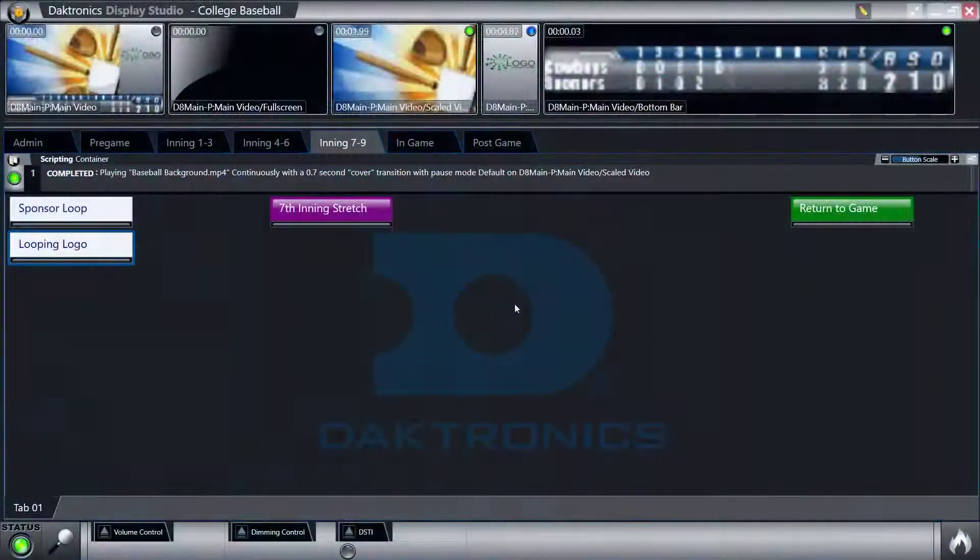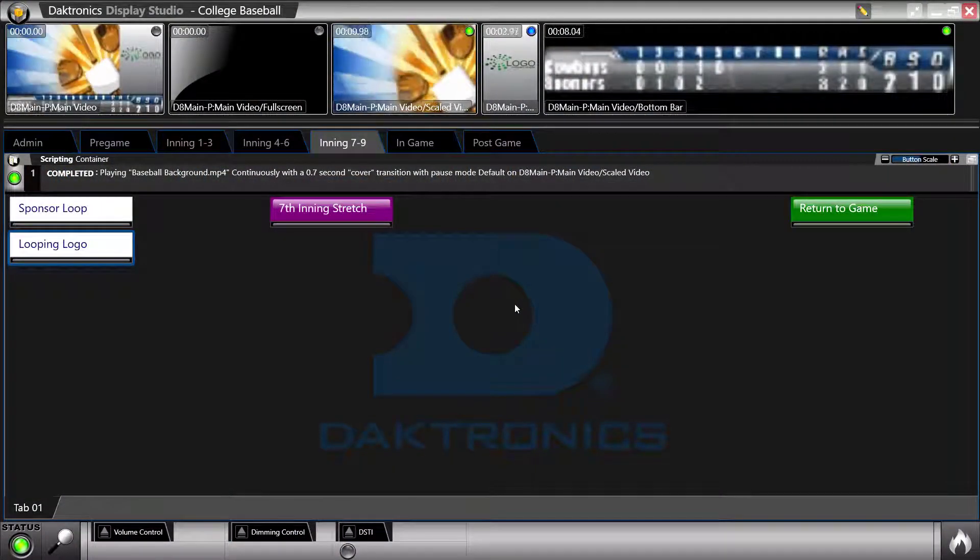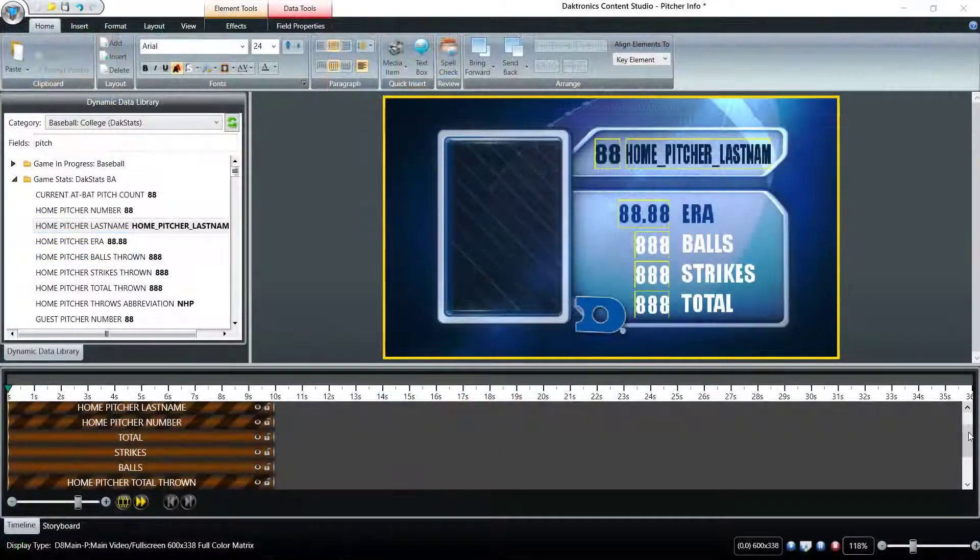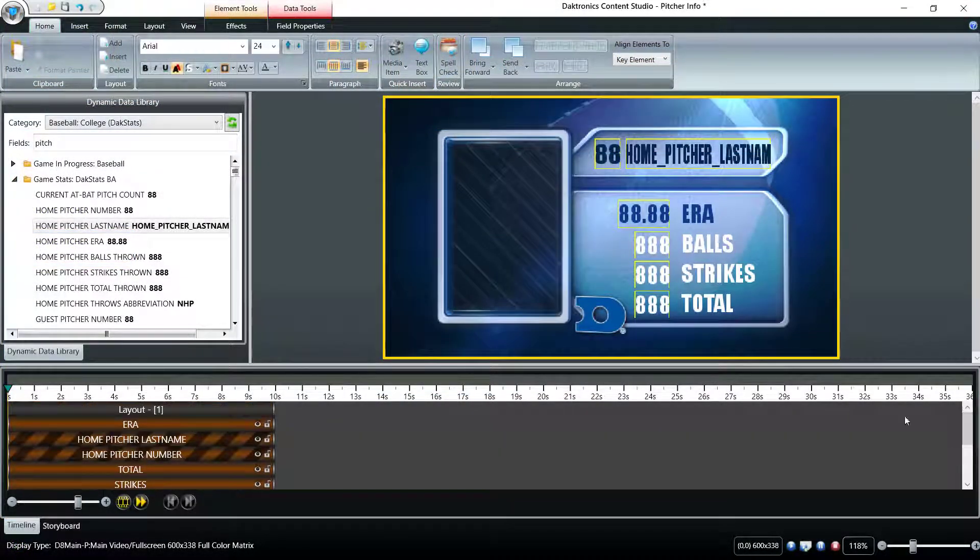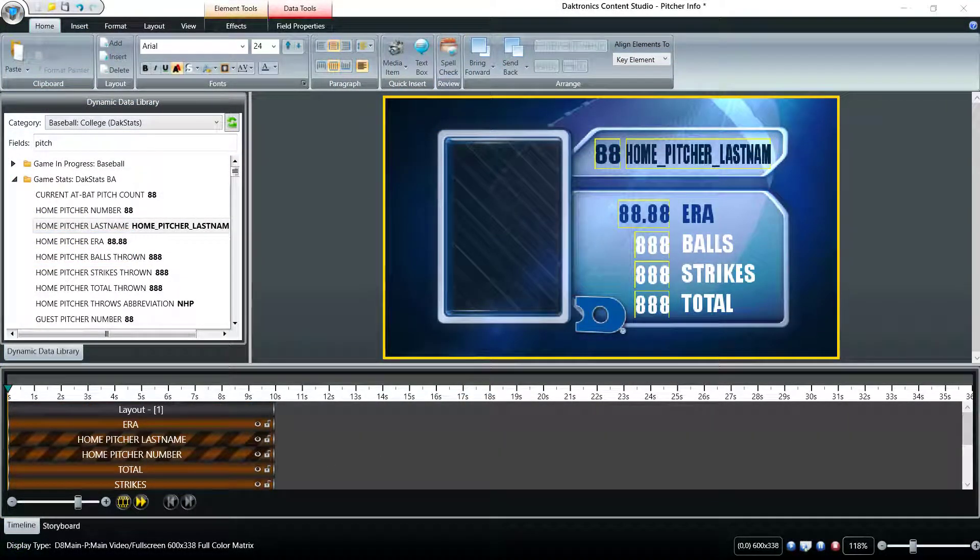Display Studio is used to trigger content to the displays during an event. Content Studio is used as a content compositor prior to an event.